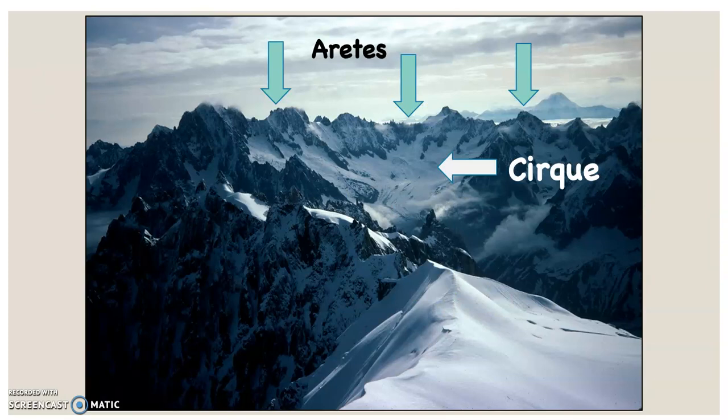Here's a real photograph. You can see the cirque, which is that bowl-shaped basin formed at the top of the glacial valley. There's a little bit of glacier still left in that cirque. The arete are those sharp sawtooth ridges and peaks that look like a serrated knife, formed between glacial valleys.